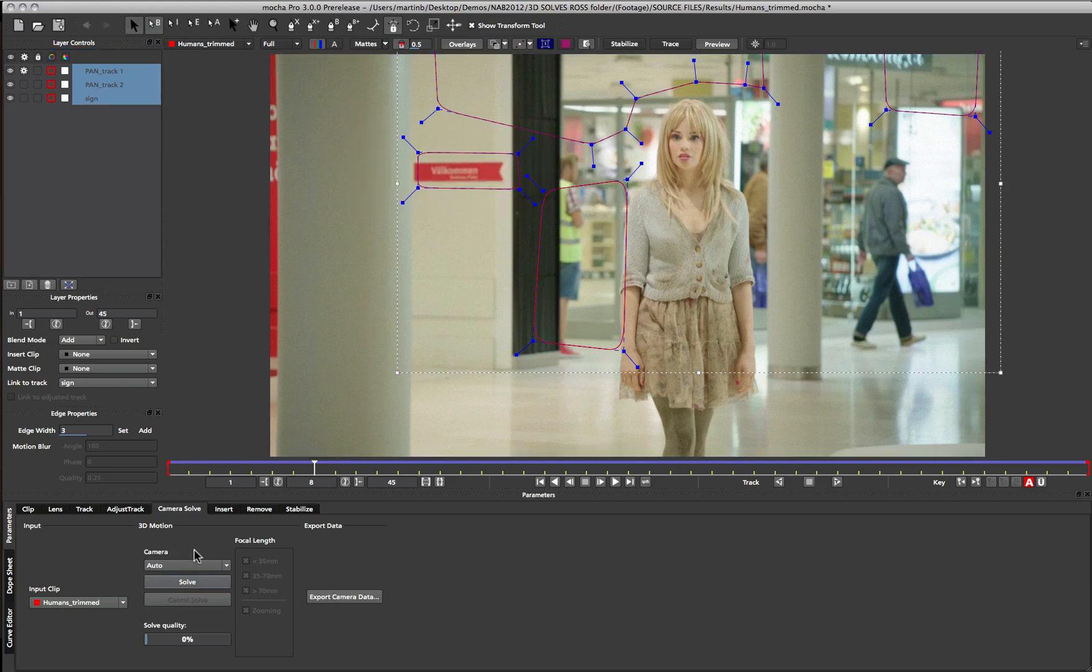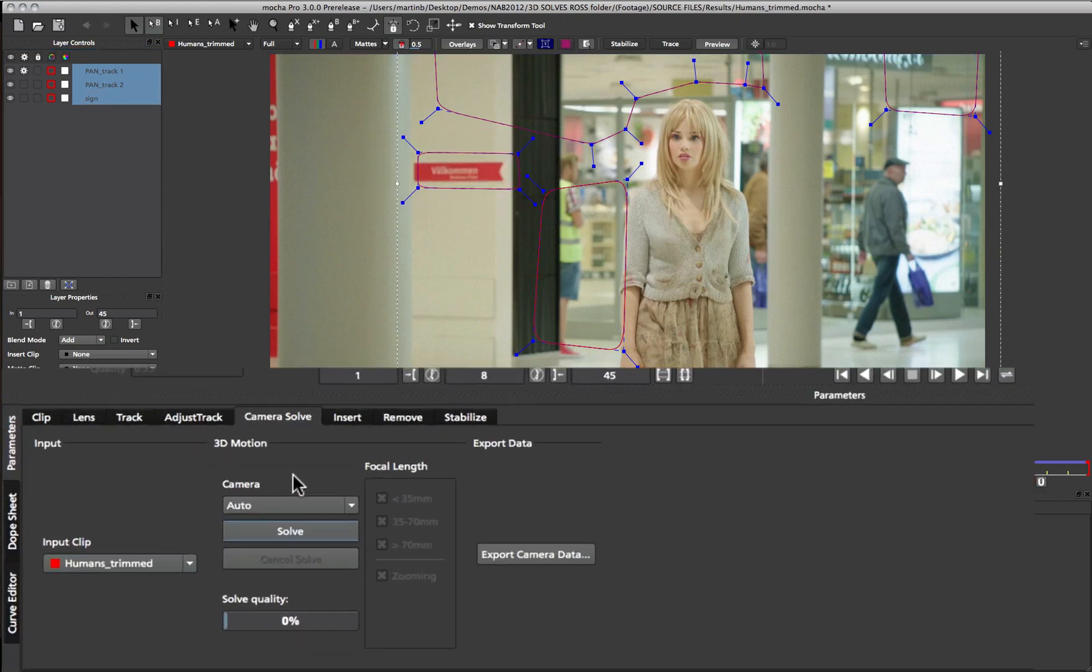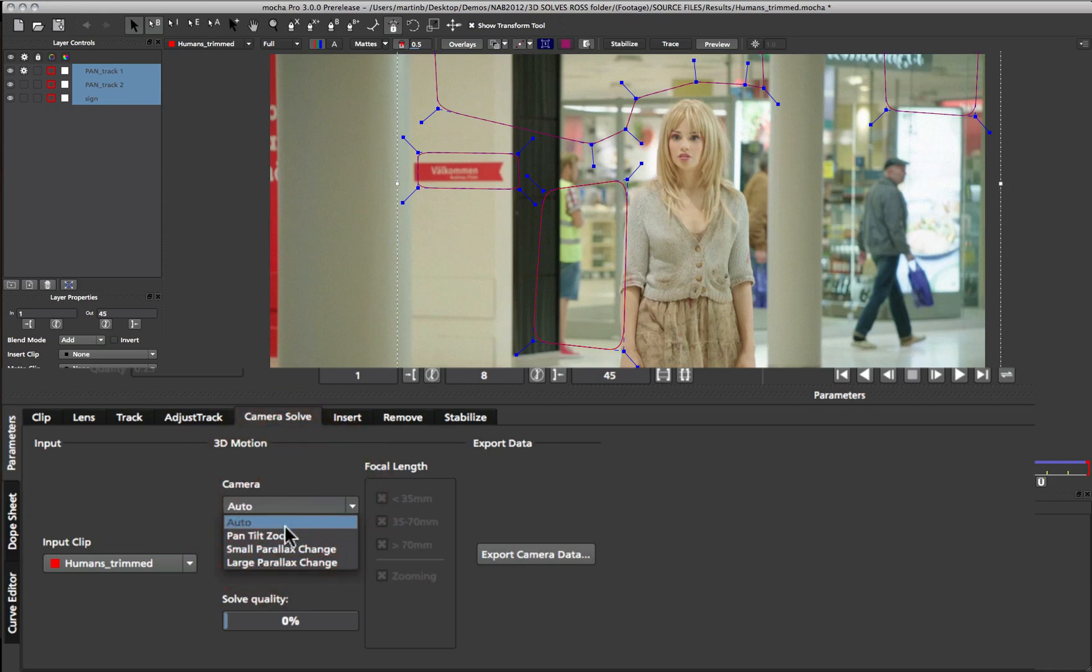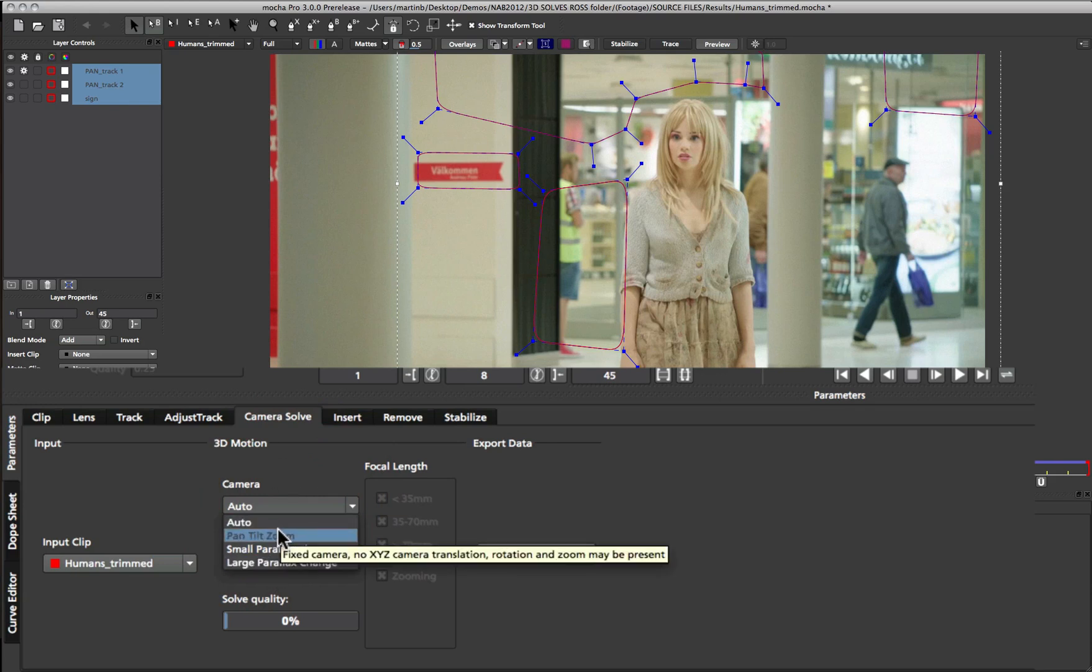First of all we need to choose the type of camera that we want to use for the solve. We can either leave it at auto and let Mocha guess the type of camera it is, or we can choose one of the options under the camera drop down. Pan tilt zoom is for cameras that are fixed in place such as on a tripod, so they have no XYZ translation but have rotation and zoom.